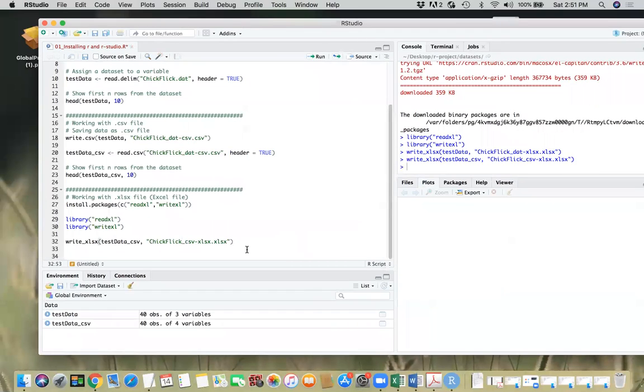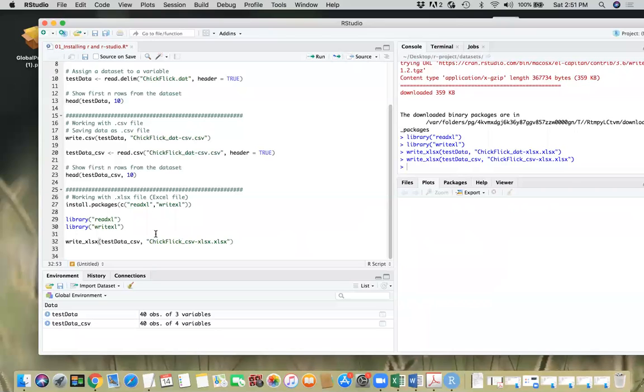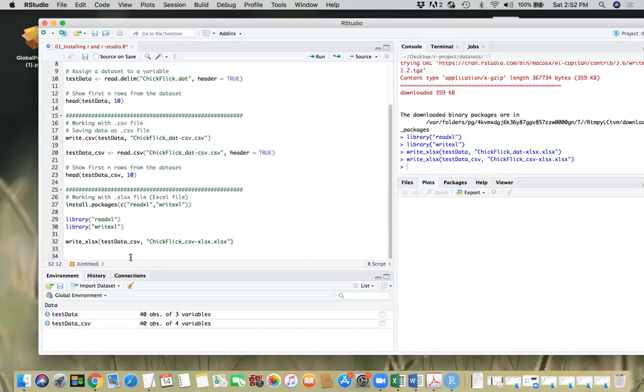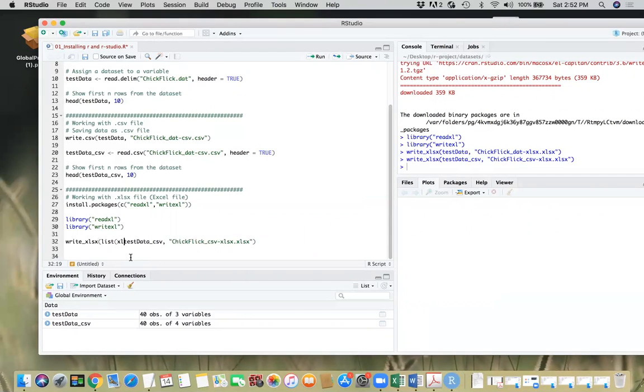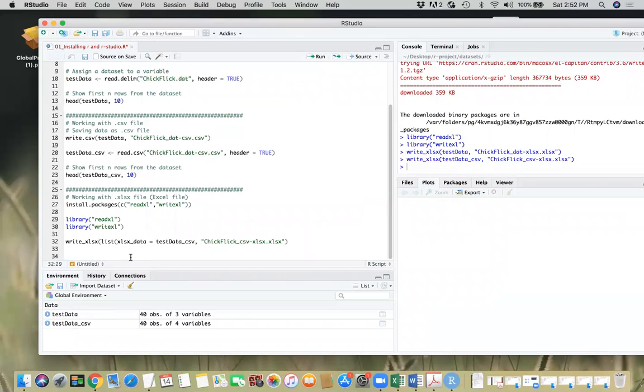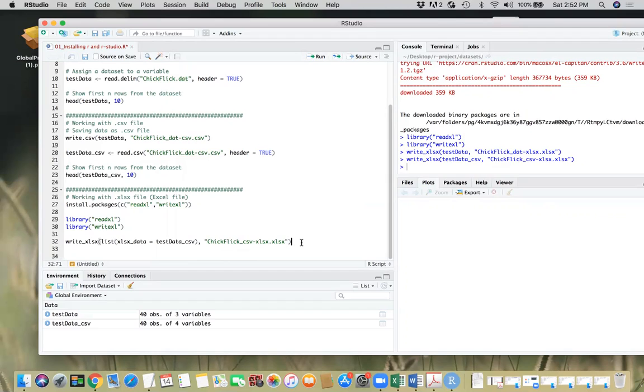So once you have that file written, the next thing is, as I said, it gives a default name as sheet one. What if you want to change the name of the sheet? Can you do that? So the answer is yes. What you need to do here is pass it on as a list here. So what we will do here is we'll say list. We need to mention the name of the worksheet that we want to give. Let's say I want to give Excel SX underscore data. And that's the name of my data frame. And this should do the trick.